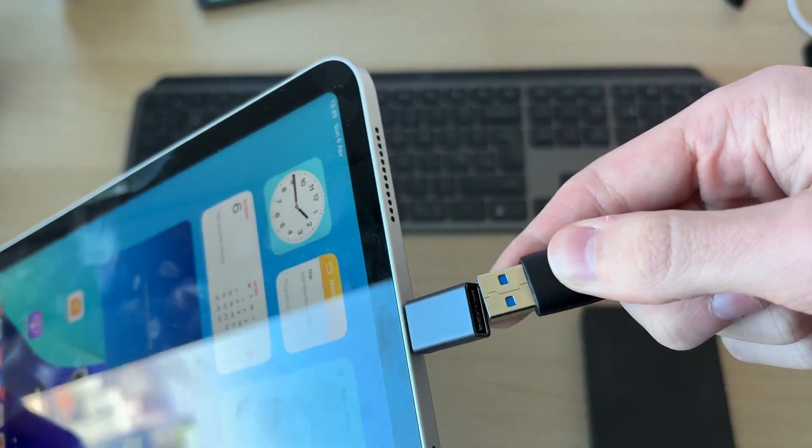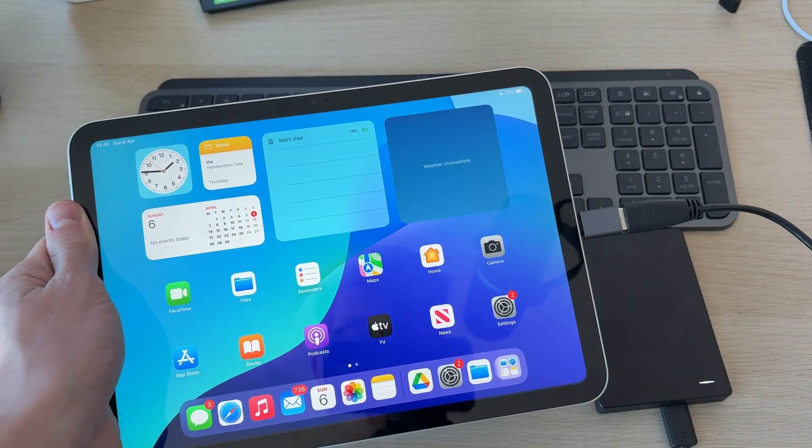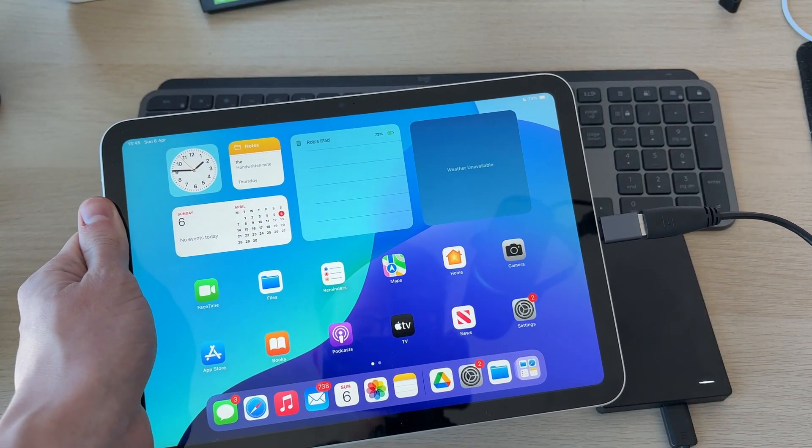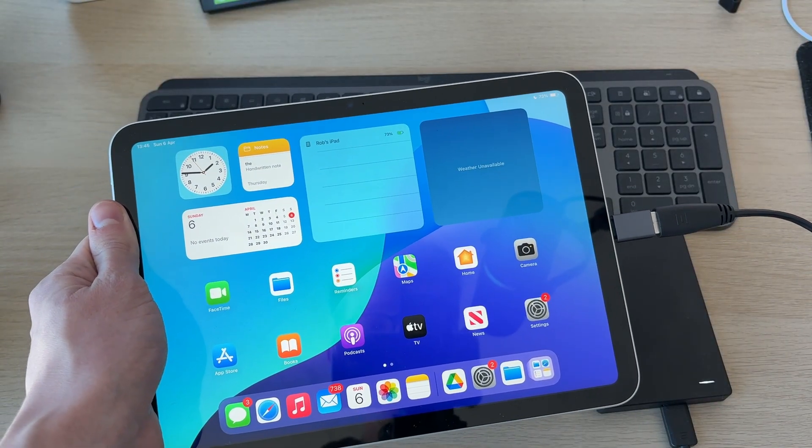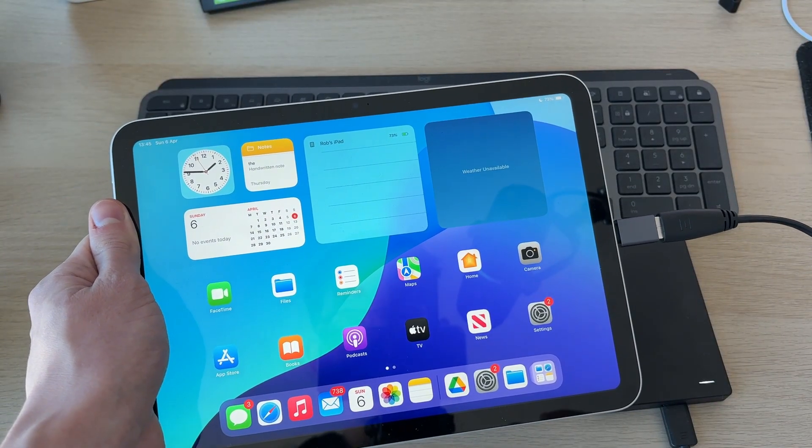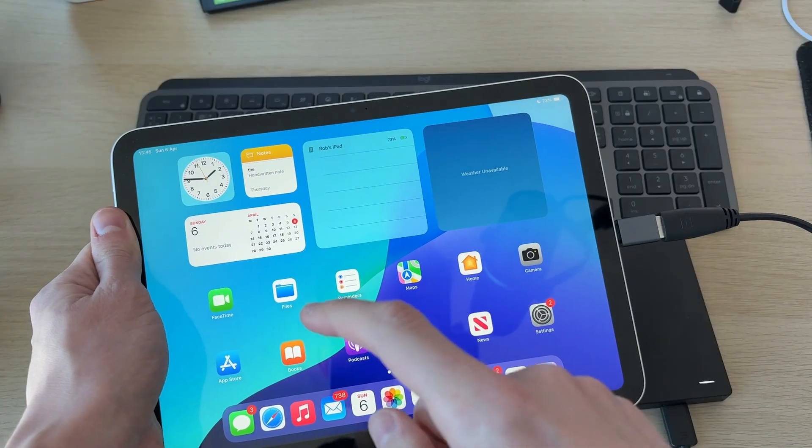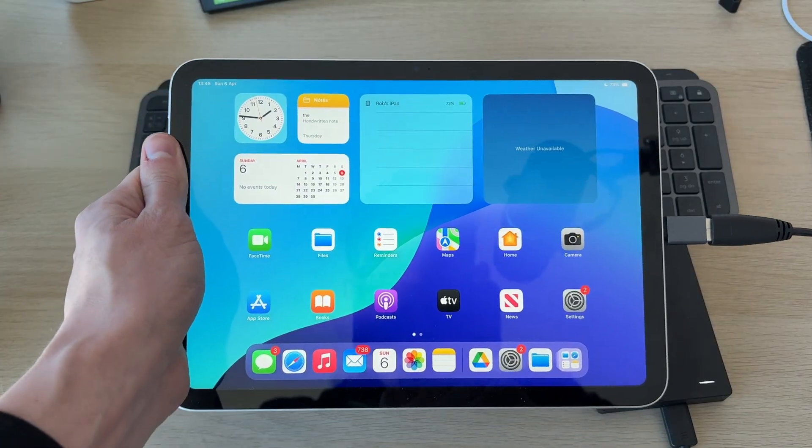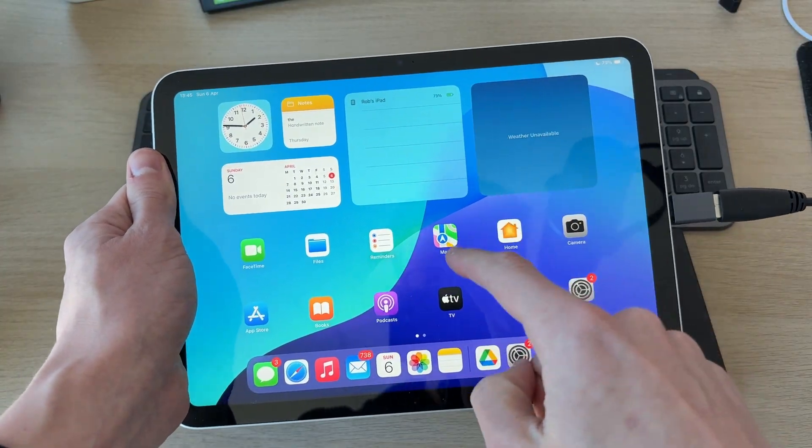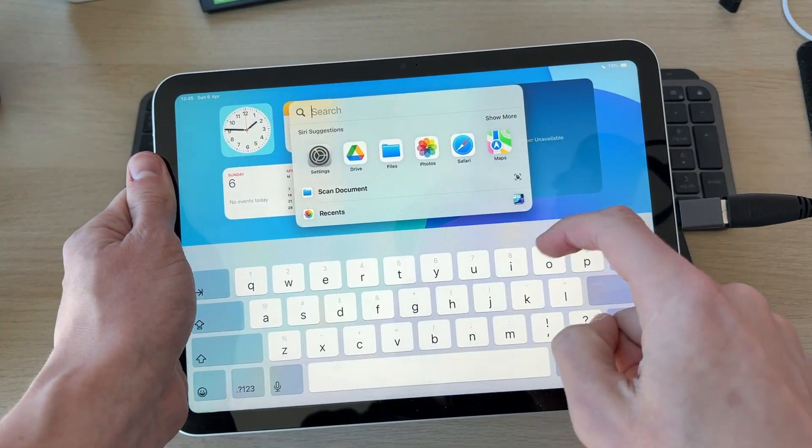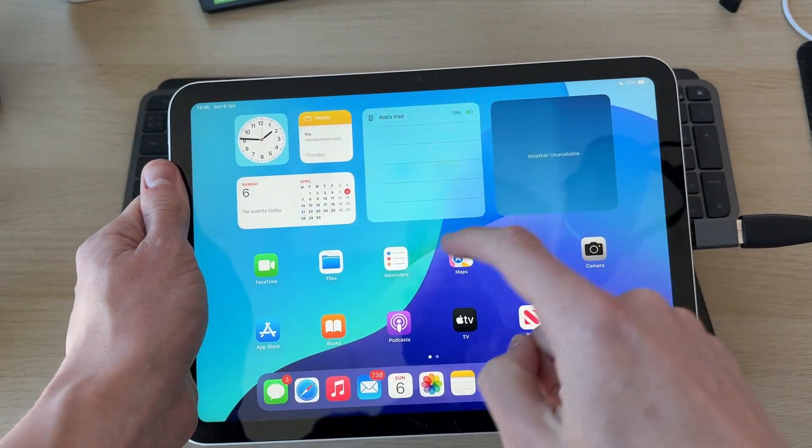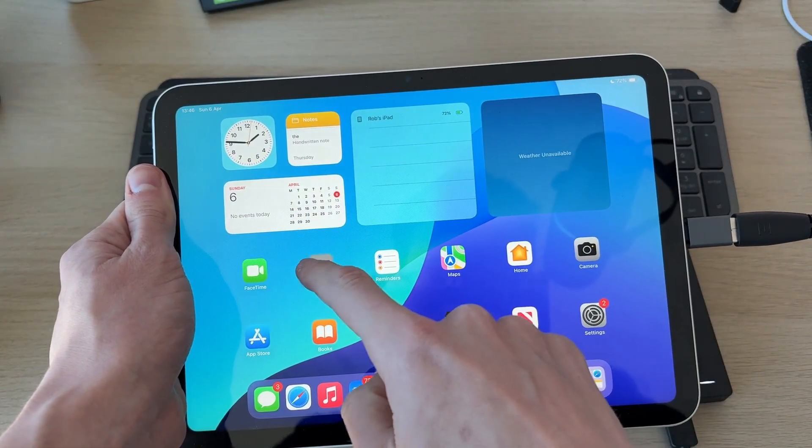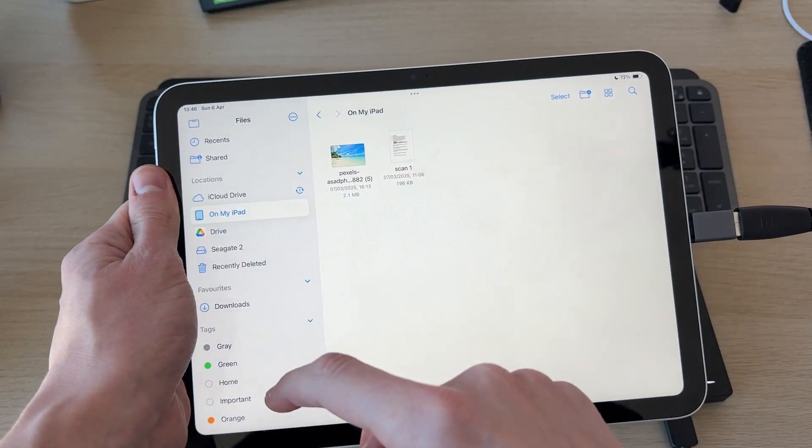Now to access it, you need to use the Files app. You should find it on your home screen here. If you can't, drag down and search for it, and then tap on it.